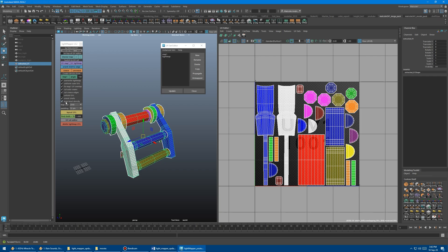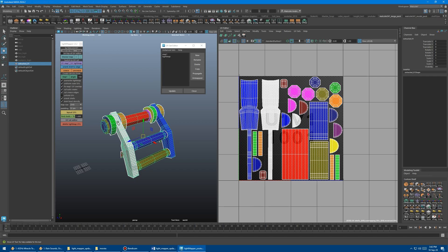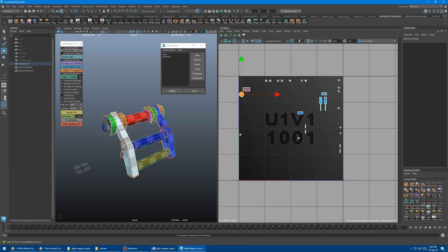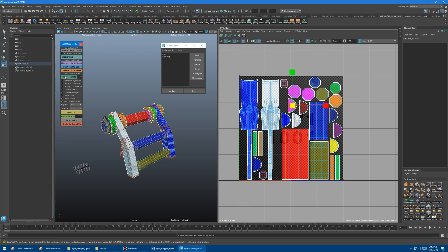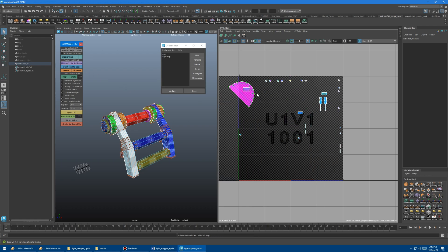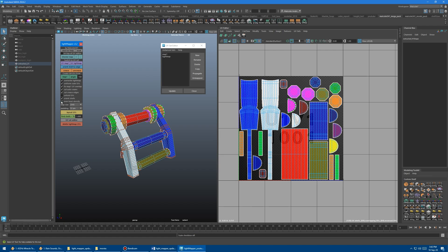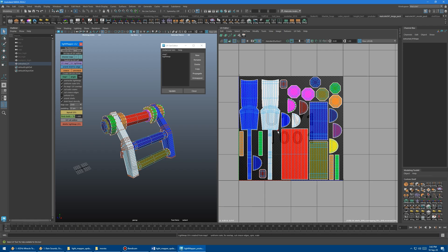At the bottom we have the even texel density checkbox. What it does is make all shells even relative to their space in 3D on the model. So if you were to scale an individual element bigger than everything else and create lightmap UVs for map1 with this on, it evens everything out. But if you want to preserve that relative scale, you can turn it off — and then when you create lightmap UVs, it preserves that scale. It's non-destructive, so you can mess around with different settings.